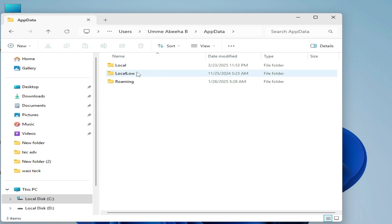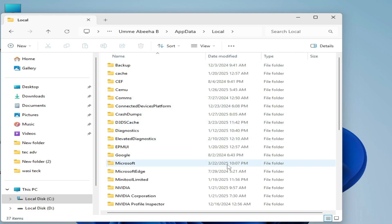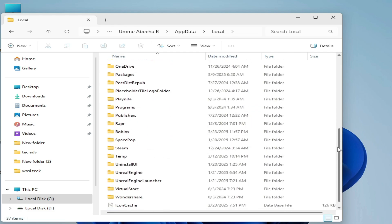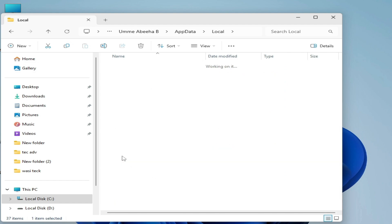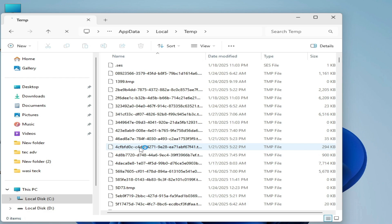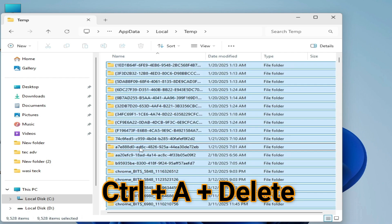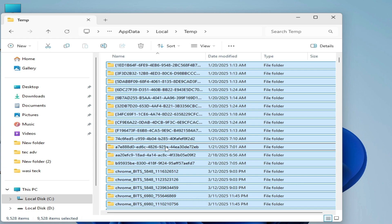Go to AppData and go to Local. Search for temp folder here and delete all files and folders from here. Press Ctrl+A plus Delete. Delete all files and folders from here.